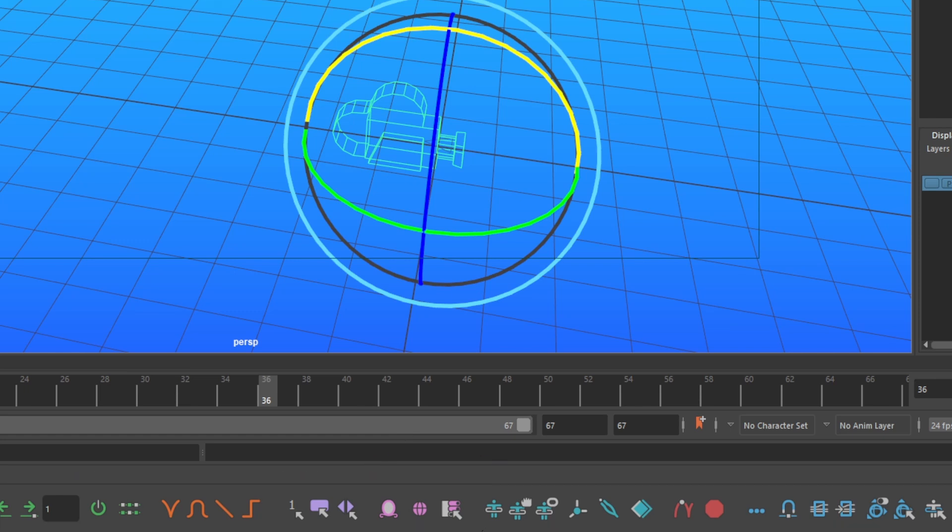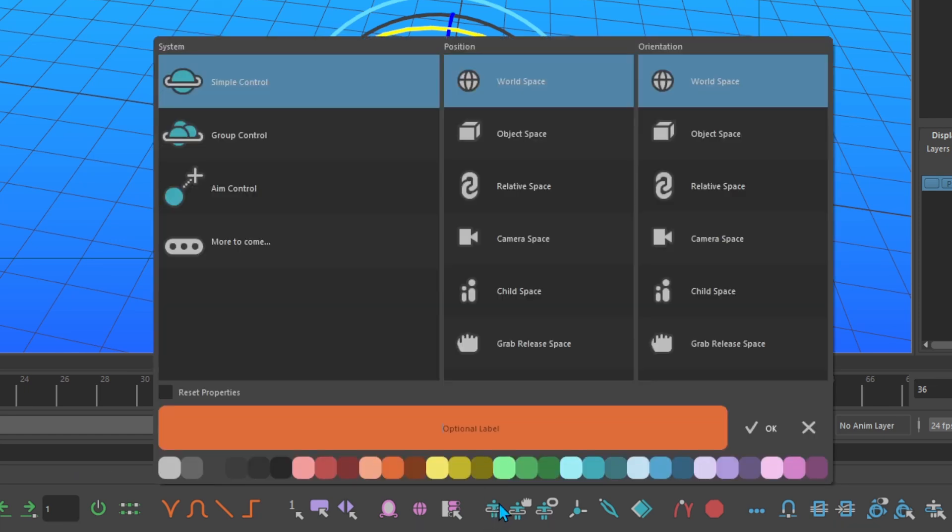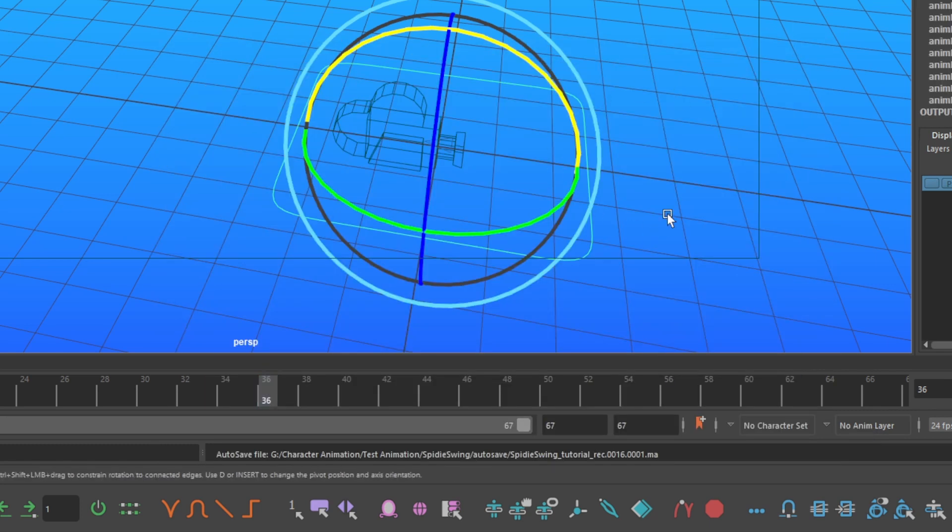With the camera selected, go to the AnimBot toolbar and select the temp control that is simple and in world space in position and orientation. Name it follow camera, choose a color and hit OK.